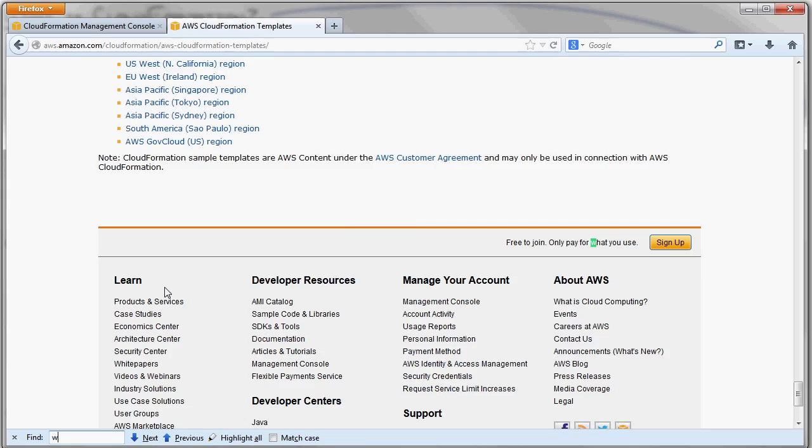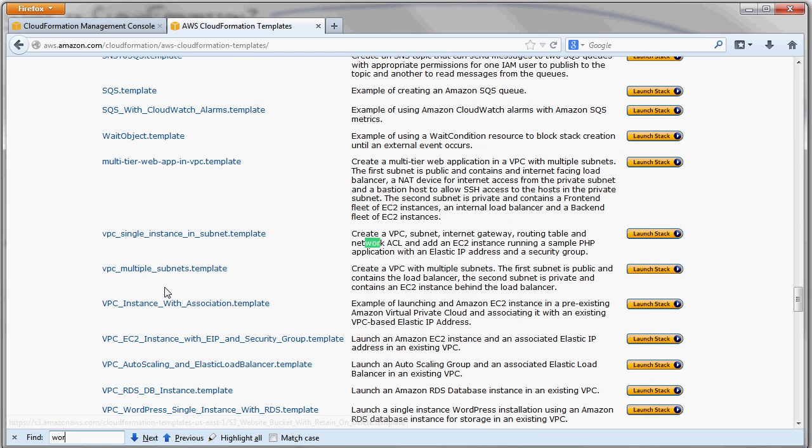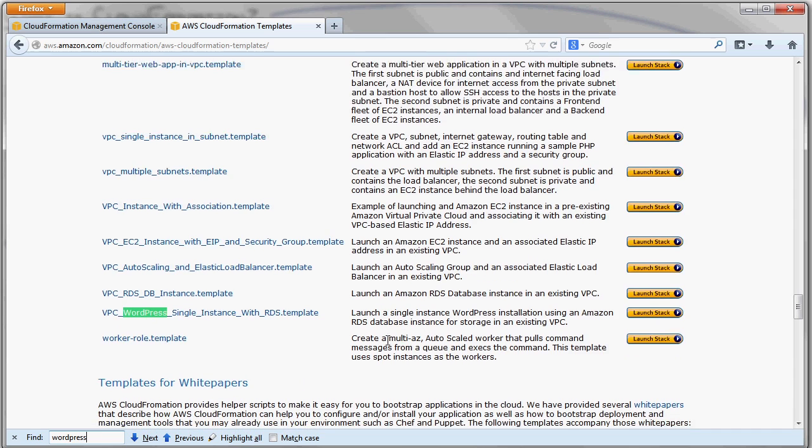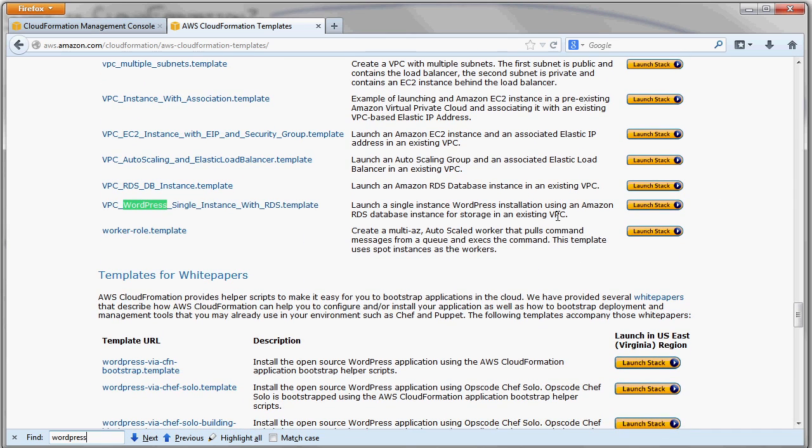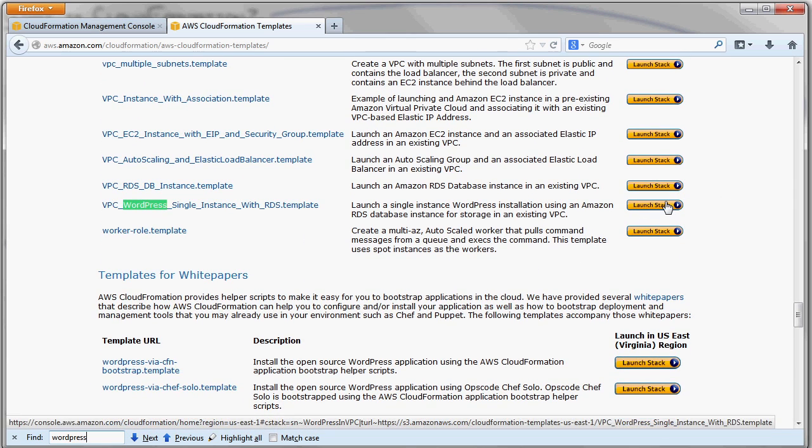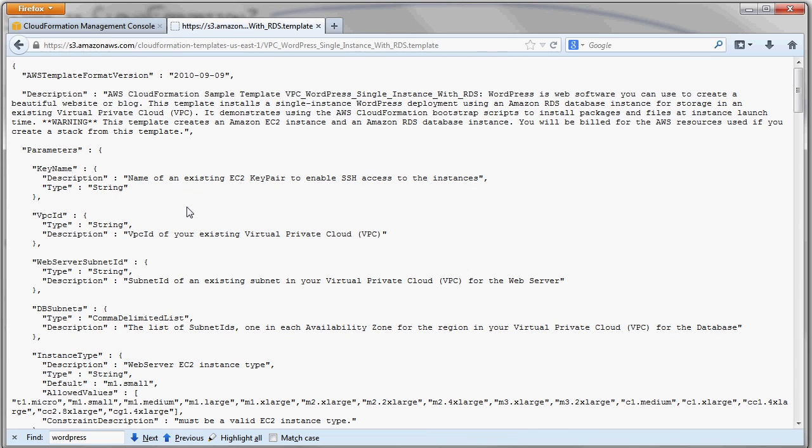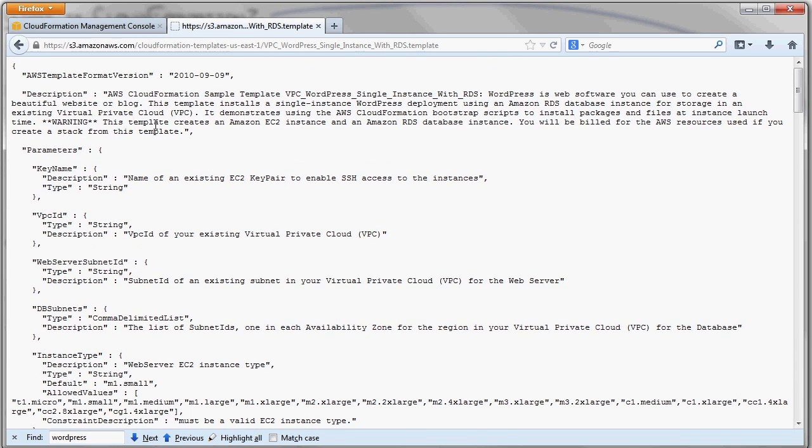Let's scroll down a little bit, and, well, here, I'll just make it easy and do WordPress. If I could spell it. There we go. WordPress single instance with relational database is what that looks like. So I'm going to hit, instead of launch stack, which takes me straight into Amazon Web Services console, I'm going to click on this, which defines the JSON template.